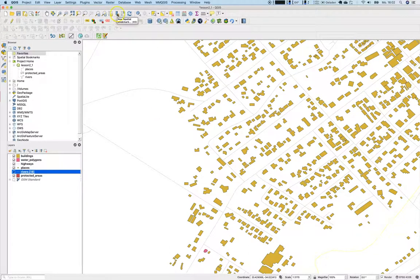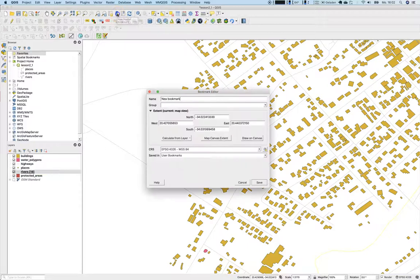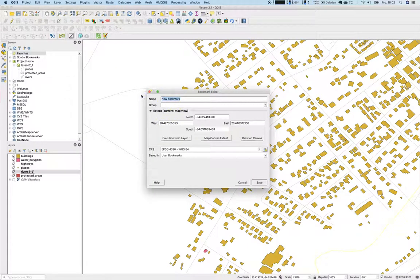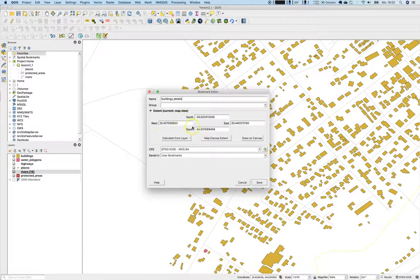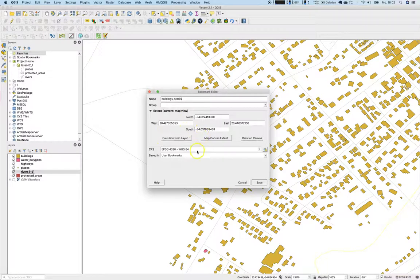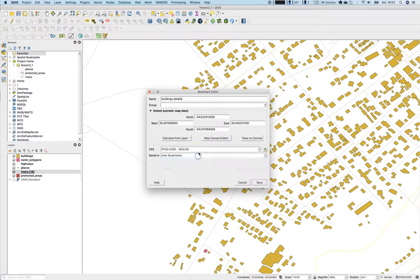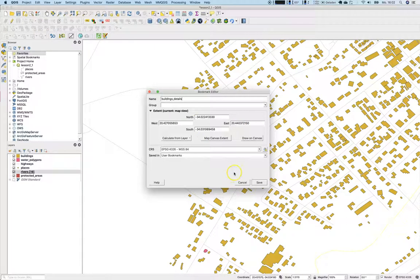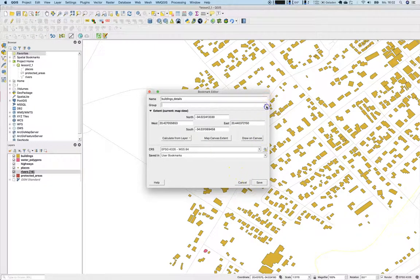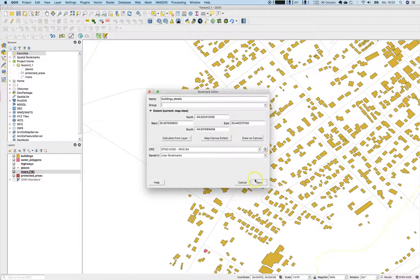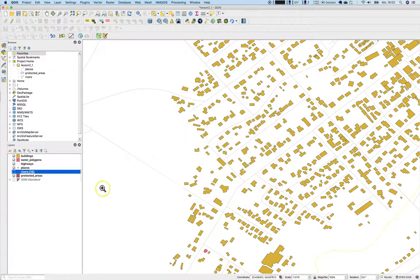And therefore, there's an option to create a spatial bookmark. Go here to new bookmark and say, well, buildings details. What it does, it of course saves the current extent as well as the zoom. We will not define any group. We'll just save it in the user bookmarks. Save it there. There we are.